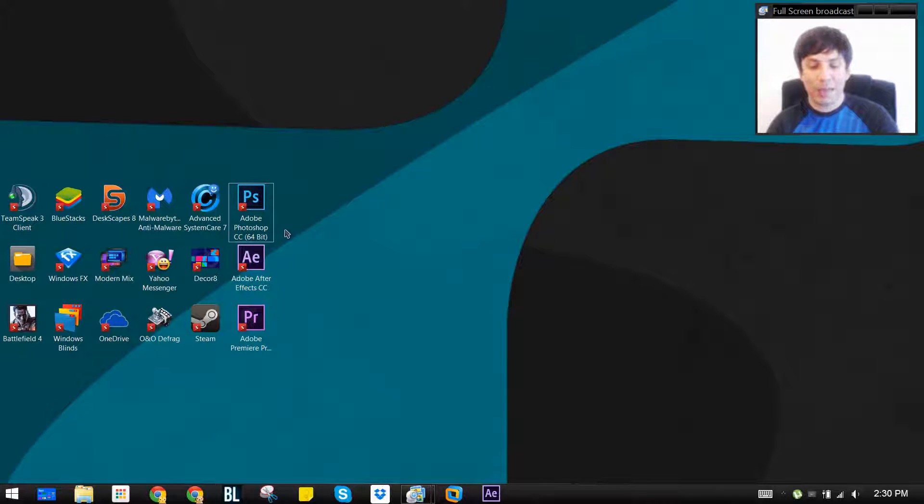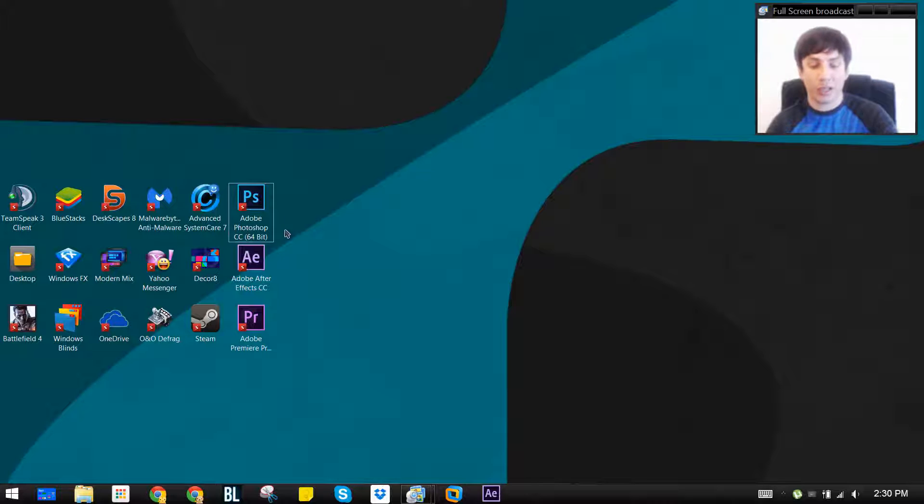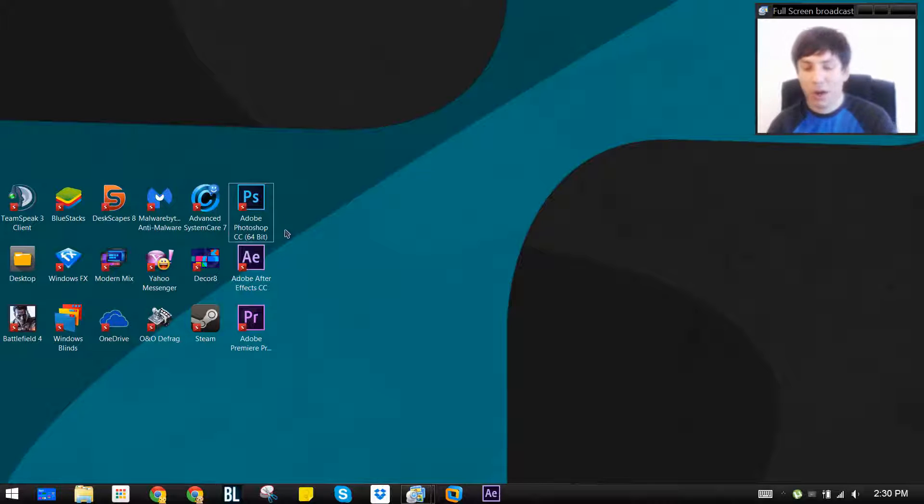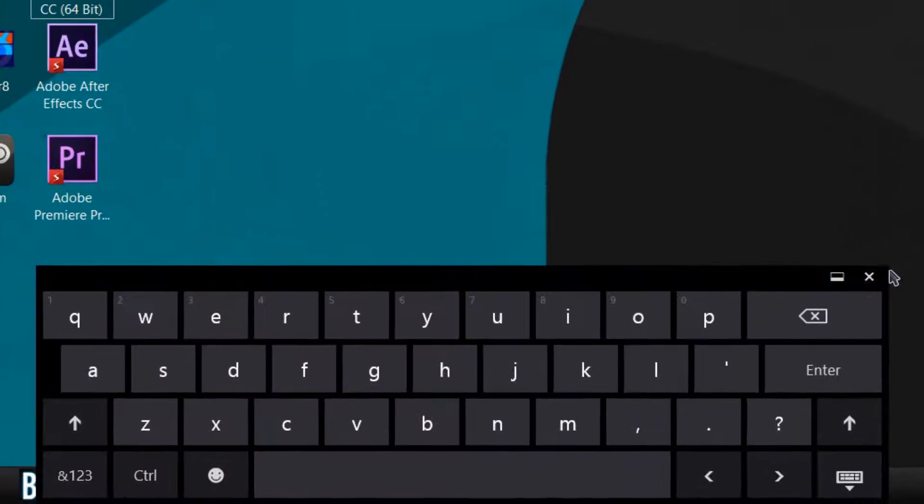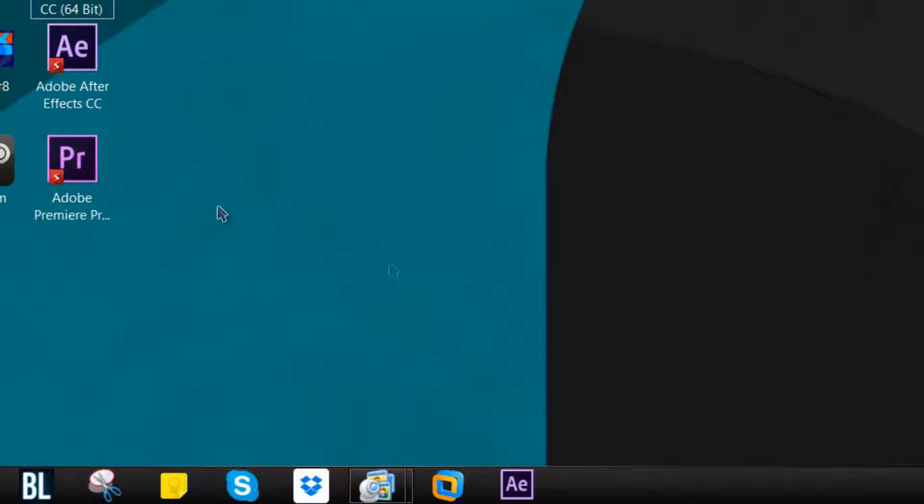One thing you do have to keep in mind, the top row of numbers above your letters on your keyboard do not work, so do not attempt to do that. Also, the on-screen keyboard does not work. Any of the ones that I've tried do not work.